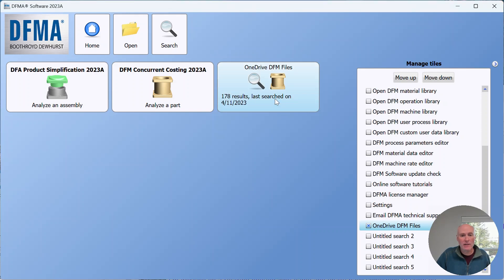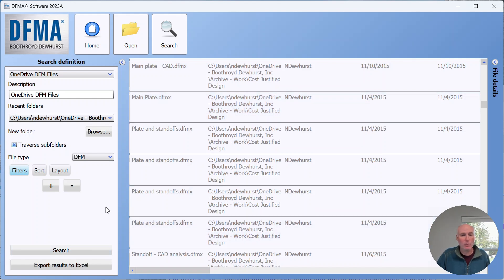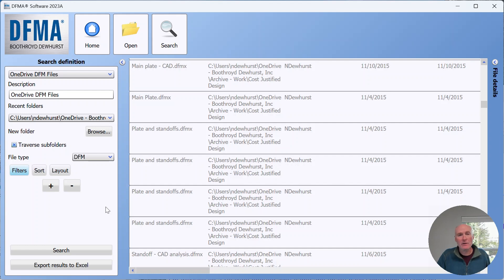If I click that search it will bring me back to that search that I've defined and I can click the search button and it will perform that search for me again. So once you've set up and defined searches to find things that you want to find, you can create shortcuts to those searches by putting them on the main home window of the dashboard.